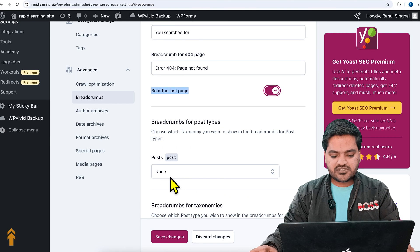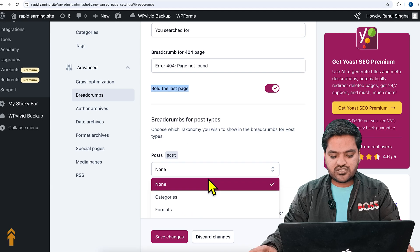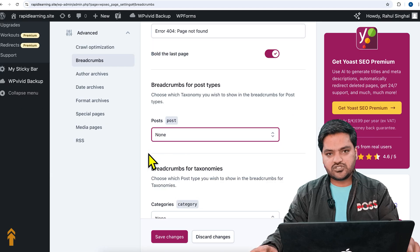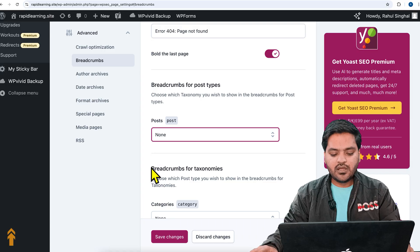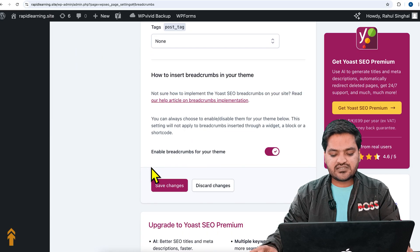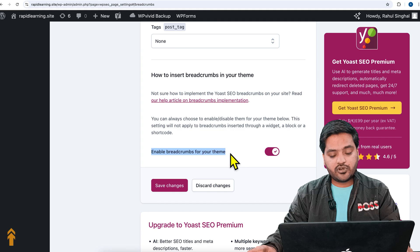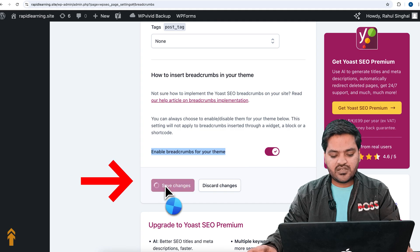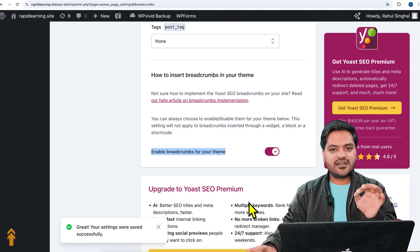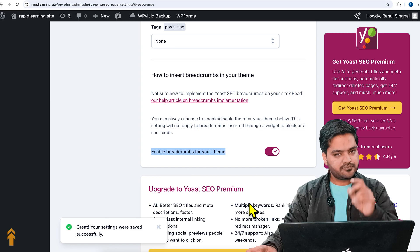For breadcrumb for post types, you can choose category, format, or tags — by default just keep it to none. Keep all the settings as they are, and make sure that the option 'Enable breadcrumb for your theme' is enabled. Then just click on Save Changes once the settings are done.